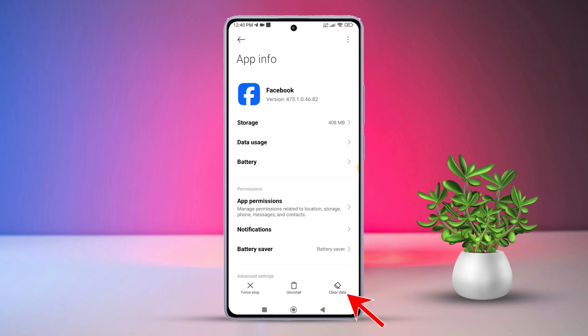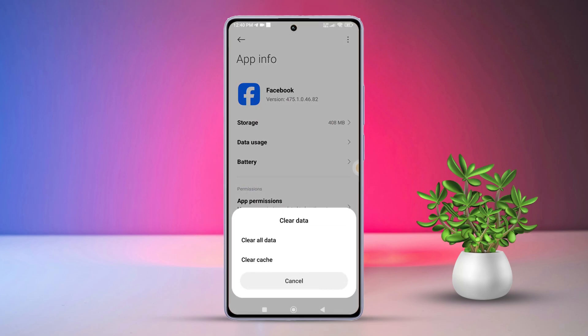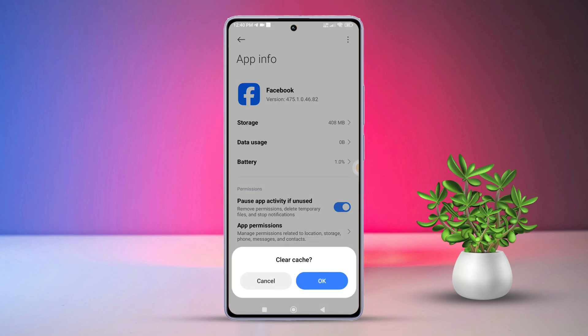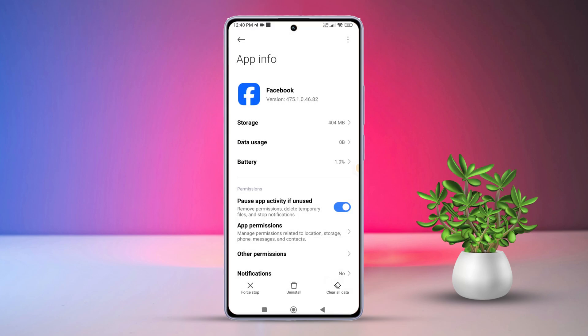Afterward, hit clear data. Select clear cache from the pop-up menu. Tap OK and the app's cache will be cleared.